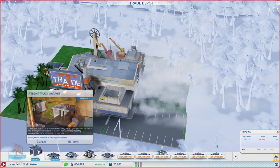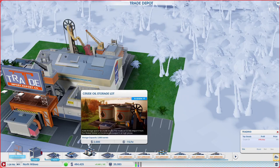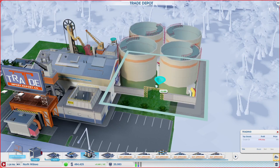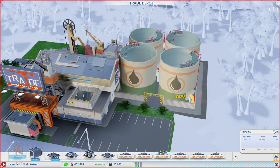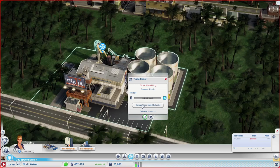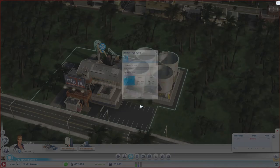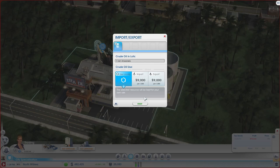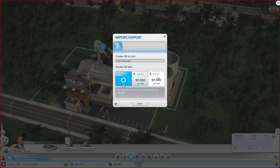We just put down a sign and a freight truck garage. Now let's do a crude oil storage lot. Because we only have one oil well with not maxed out pumping jacks, this should suffice. Once we put down the oil, let's click on manage global market deliveries. What we want to do is export our oil, and we're going to export it at 9,000 simoleons for every one thousand barrels.